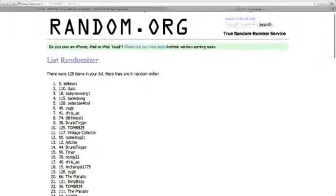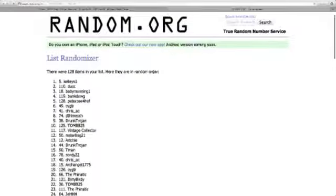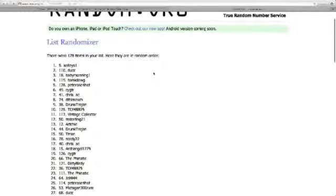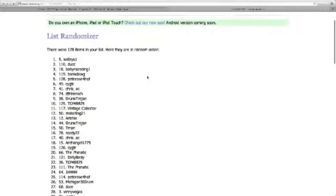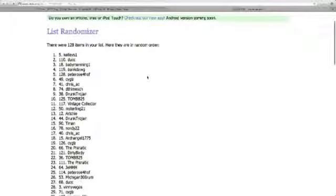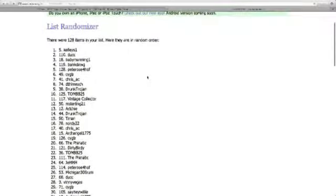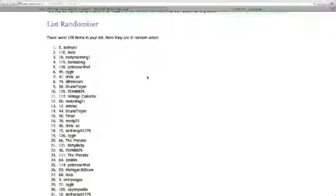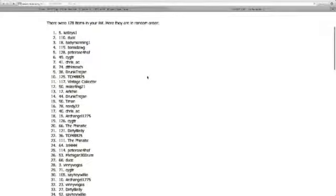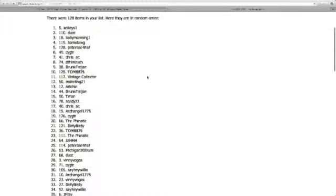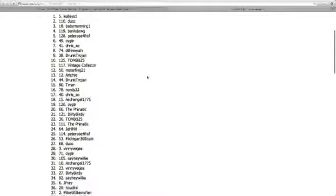So there it is. Kelly's got one, Duke two, Baby Manning three, Bank Dog four, Pete Rose five, and so on and so forth.